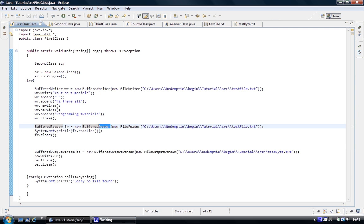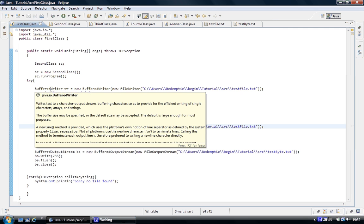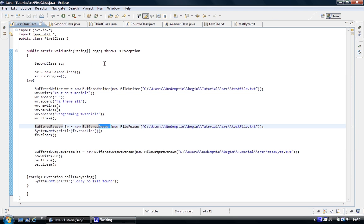It is the same thing — you have got a reader which reads information and you have got a writer. It is the same as with the bytes — you have got an output stream and an input stream, but this is not stream, this is reader and writer. We can use the exact same way to write information to a file and the exact same way to read information from a file, but the methods are different in writer than in reader.